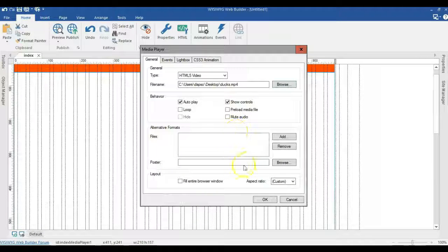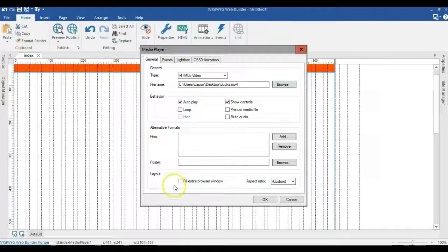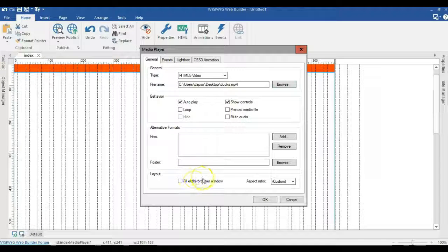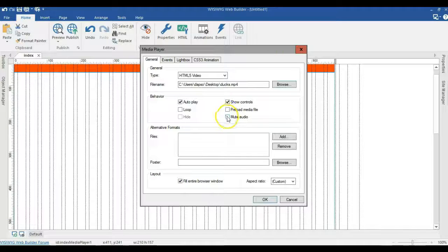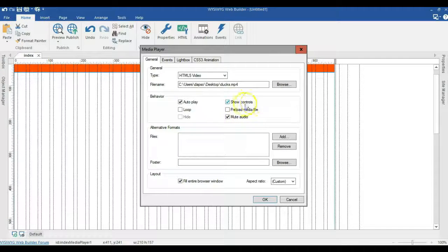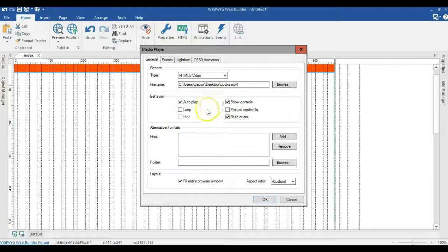I'll double click and select the video and check the option that says fill entire browser. So I'll check this and make sure I mute my video. I don't want the audio to play when I start my video.